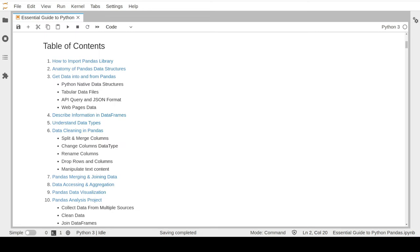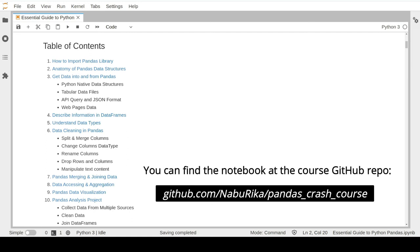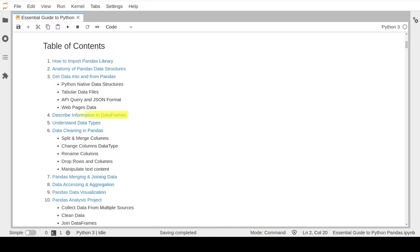So in the last lesson, we learned about the different built-in commands and functions that can help us to describe our DataFrame and Series objects, as well as the different data types we can use to store and represent our data. These functions and commands can help us identify any potential problems or fixes that we need to apply on our DataFrames before the data can be ready for further analysis. In this lesson, we will learn about the most common techniques that help us do data cleaning and data processing on our dataset. Let us start with lesson number six: data cleaning in pandas.